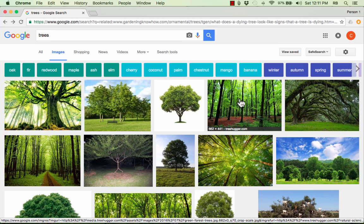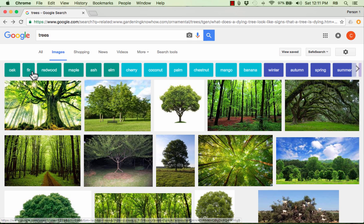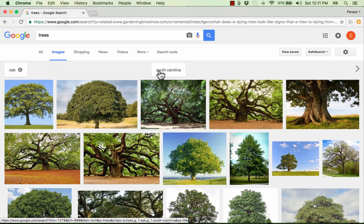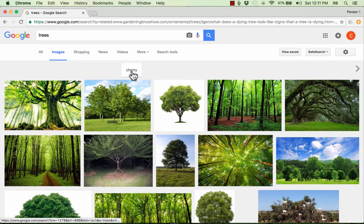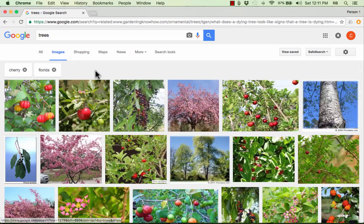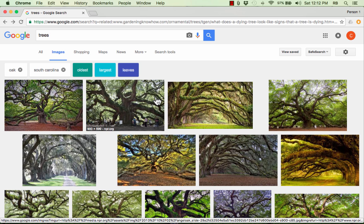In some cases, especially with a common word or phrase, you'll get other suggestions at the top. Google knows what a tree is and wants you to consider honing in on a specific kind. Why not an oak? So I click on 'oak' and it changes. Why not a South Carolina tree? I can go back and X out of those and choose something else — why not a cherry tree? Or a cherry tree from Florida. It's a really fun way to drill down and get specific about the kind of image you're looking for.